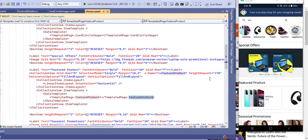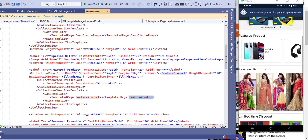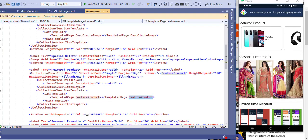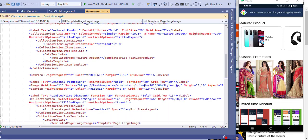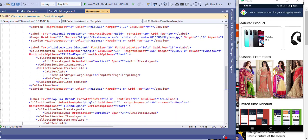Moving to the next section: Seasonal Promotion. This is simple — I am showing a separator line using a box view, then a label, then an image taken from a web page, and another box view separator after it.